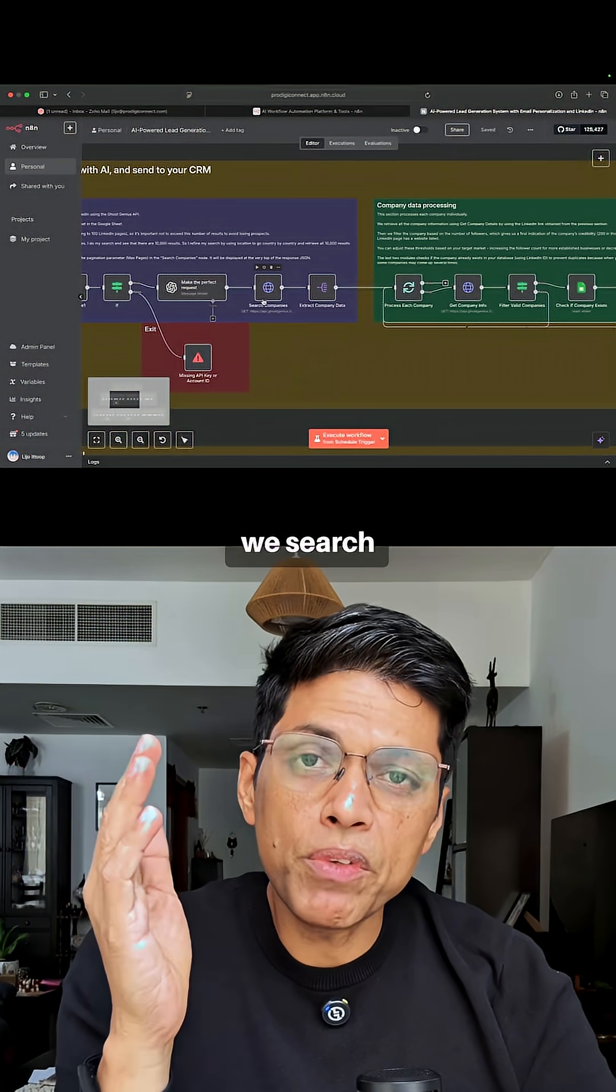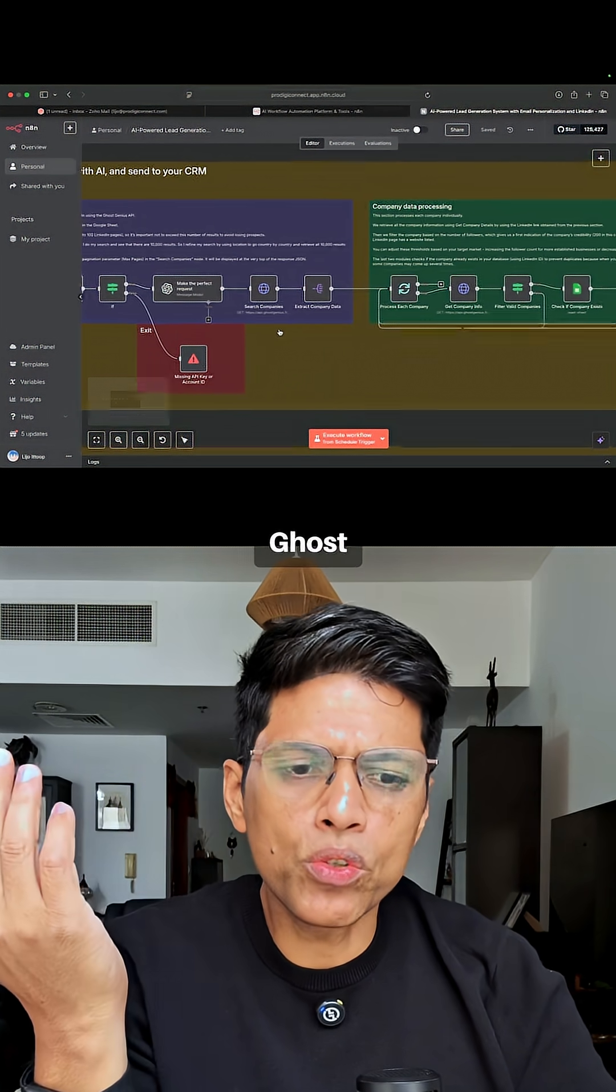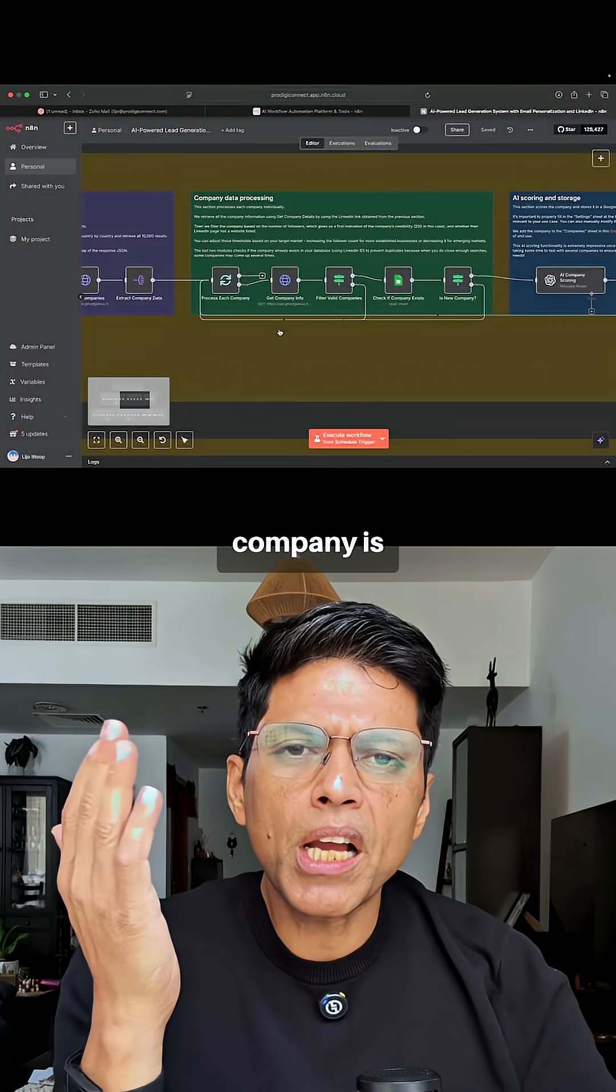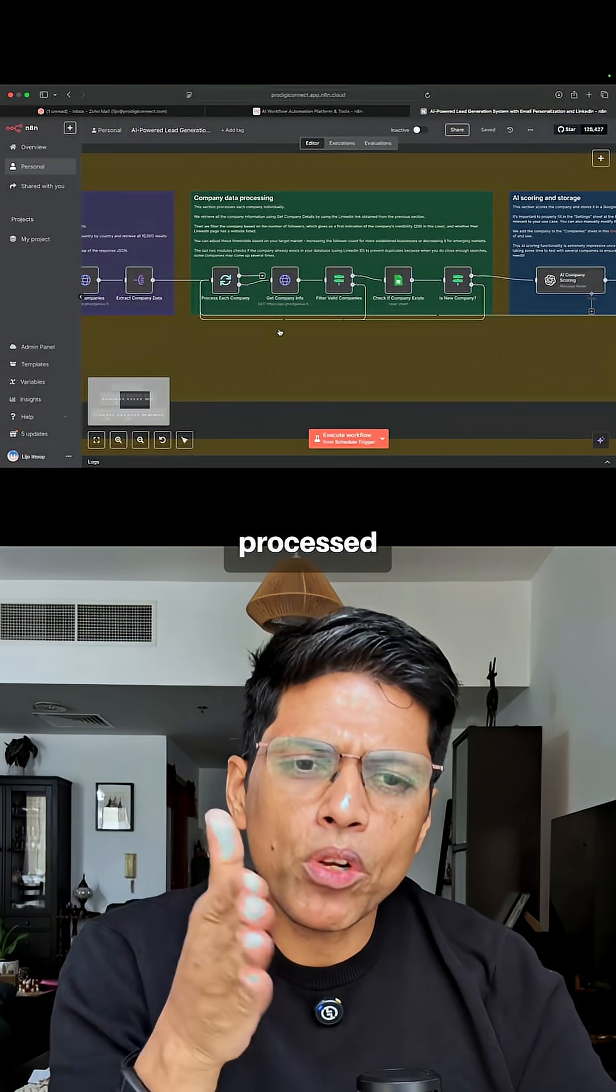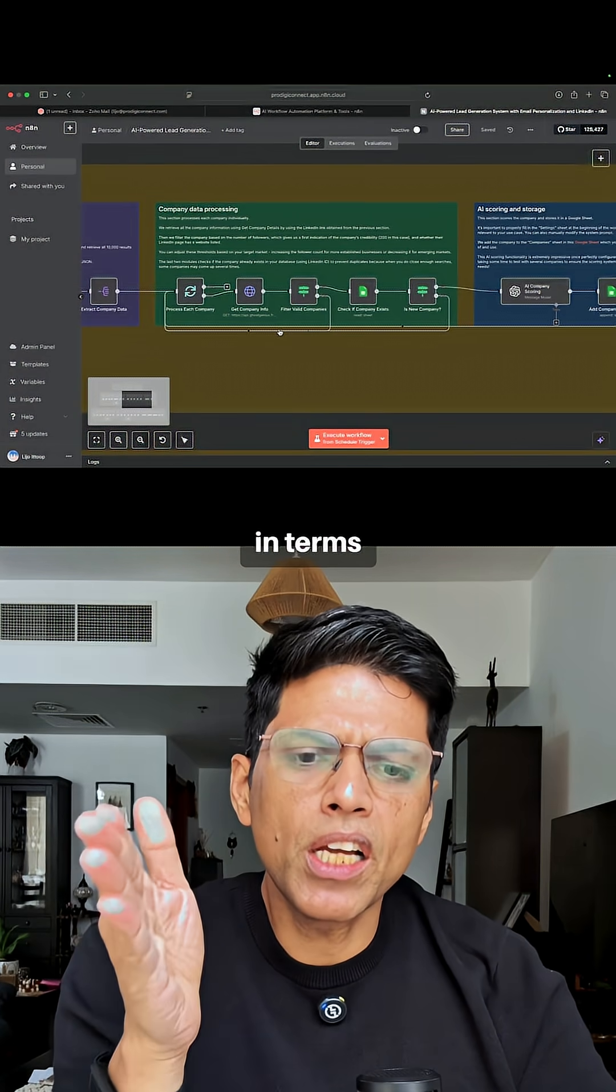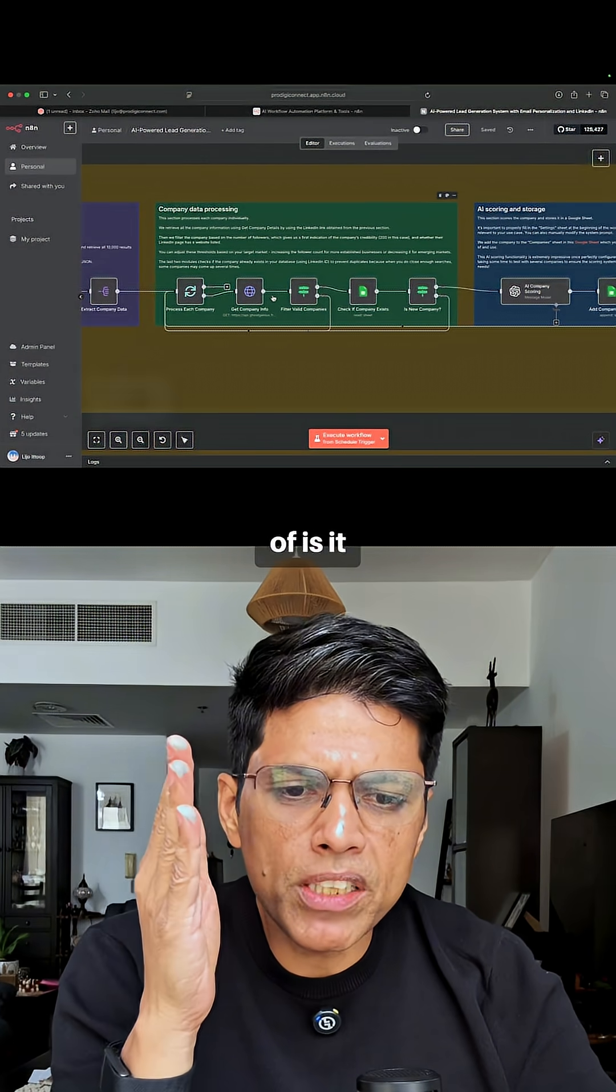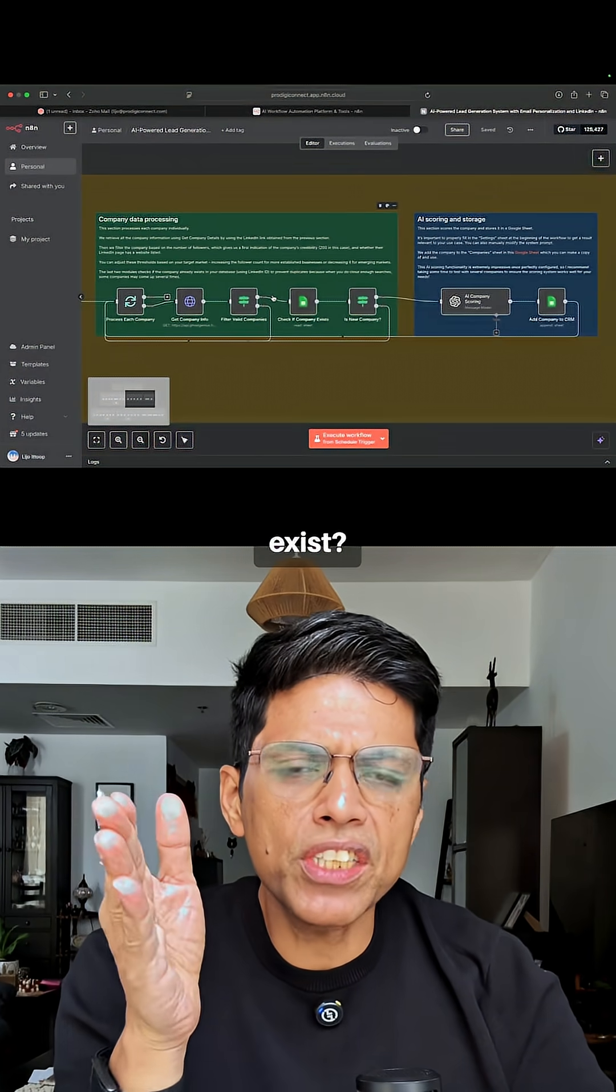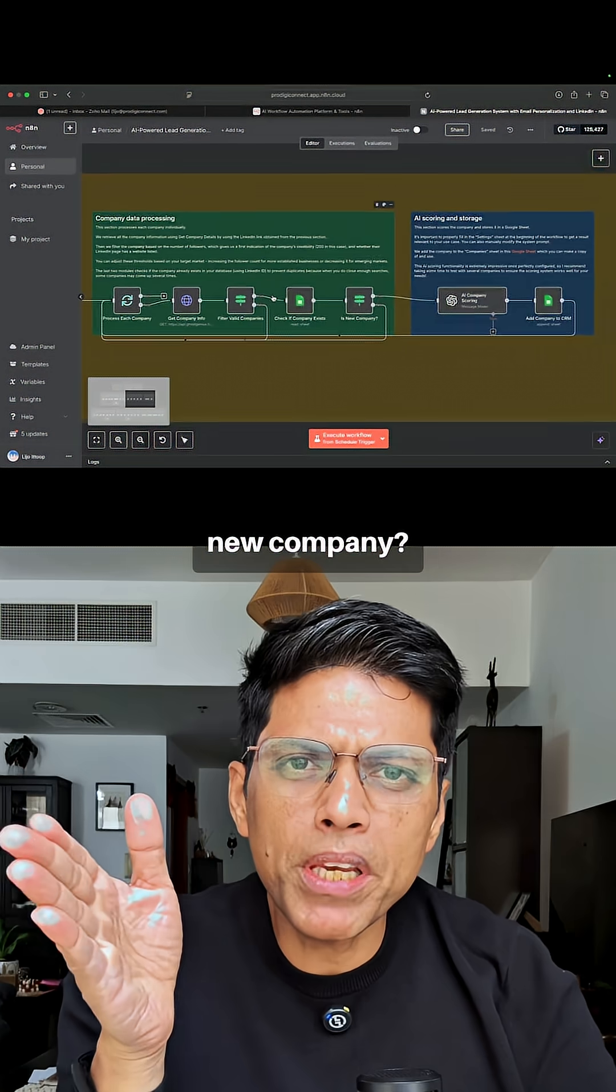Then we search the companies using a tool called Ghost Genius. Each company is then processed in terms of: is it valid? Does it exist? Is it a new company?